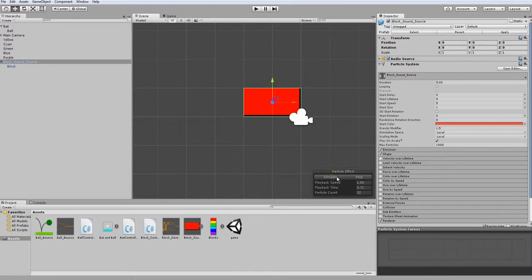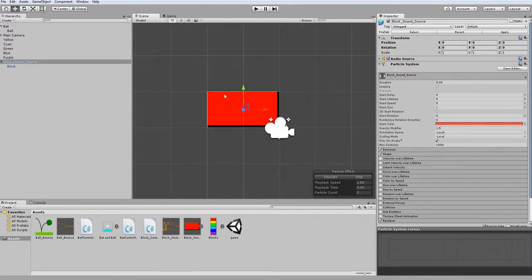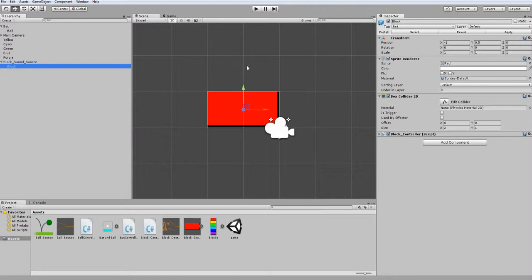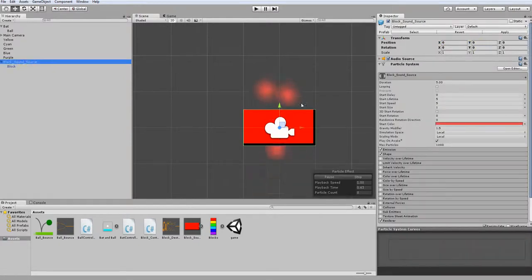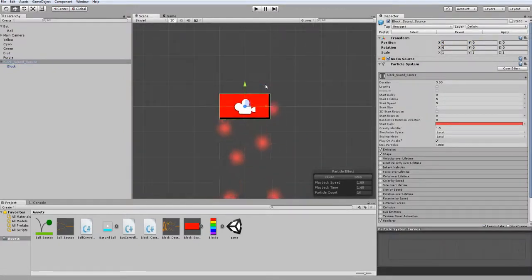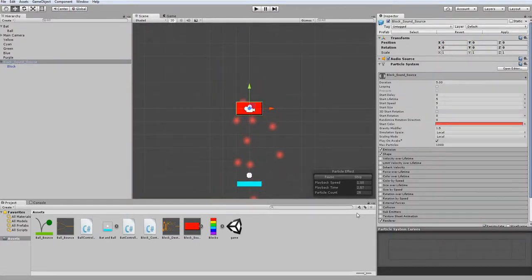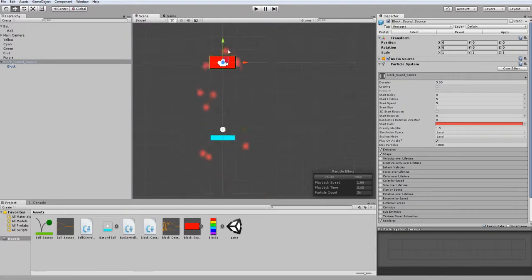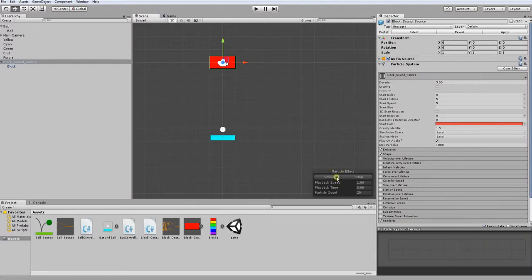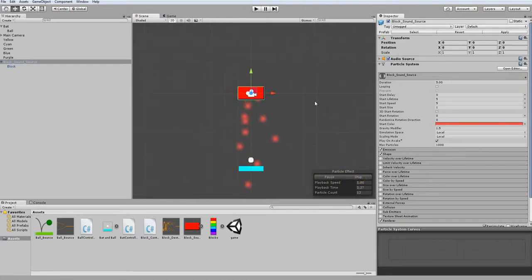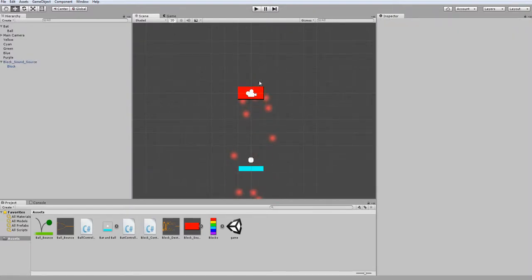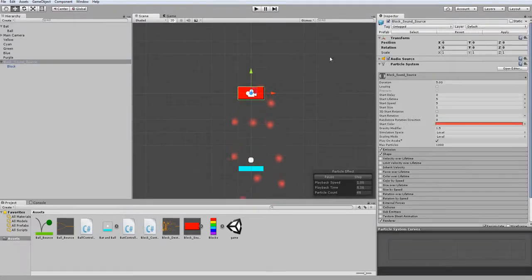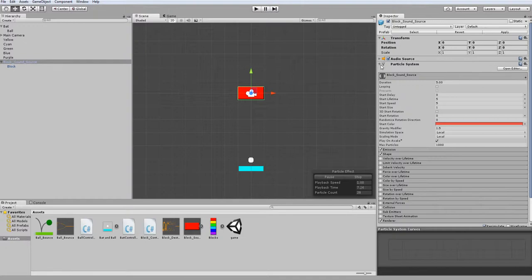However, there's also this issue of them not coming out of the center of our block. The way we're going to fix this is by going into our child object and just centering it on 0, 0. Now if I were to go into my source and simulate, as you can see here, it fires out from the center just as we would expect. So now there's our particle effect.